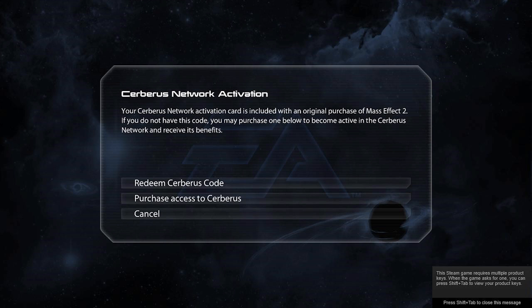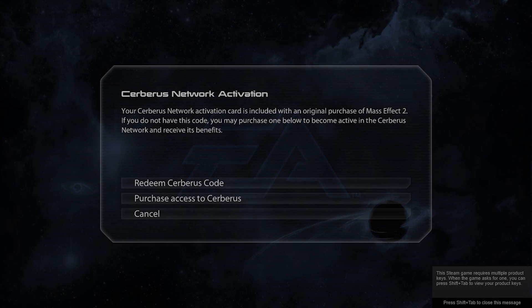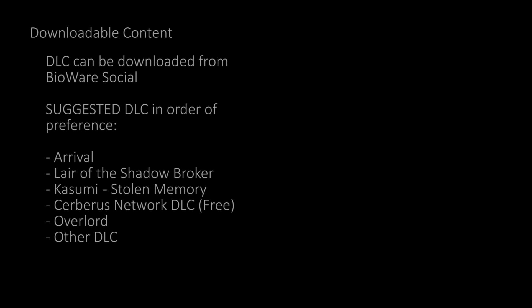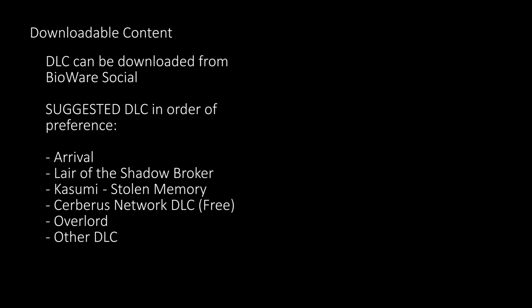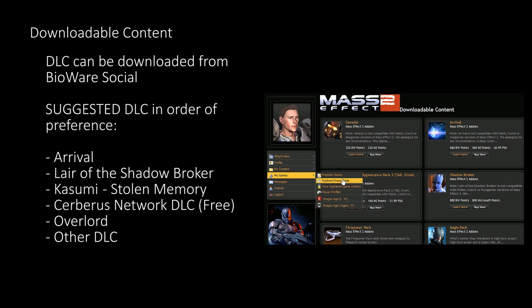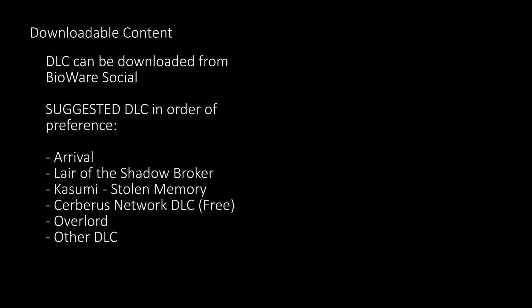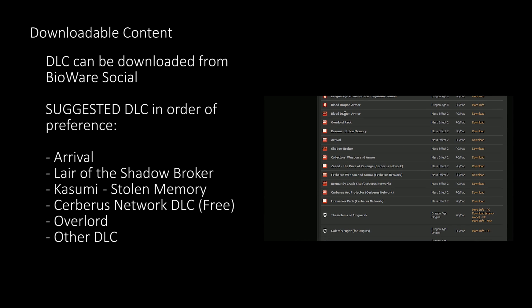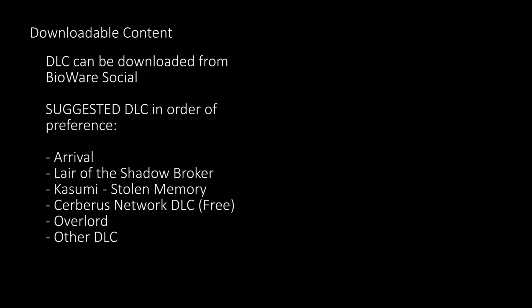Steam users can find their code by using Shift and Tab. After successfully entering these, exit the game. At this point you'll want to download any DLC for your playthrough. By going to the Bioware social website and logging in using your Origin account, you'll be able to purchase or download DLC. To download the DLC, go to the My Games section, followed by your registered game content. From here scroll to the Mass Effect 2 DLC and download all those shown. The most recommended DLC would be The Arrival and The Lair of the Shadow Broker, along with the free Cerberus DLC.